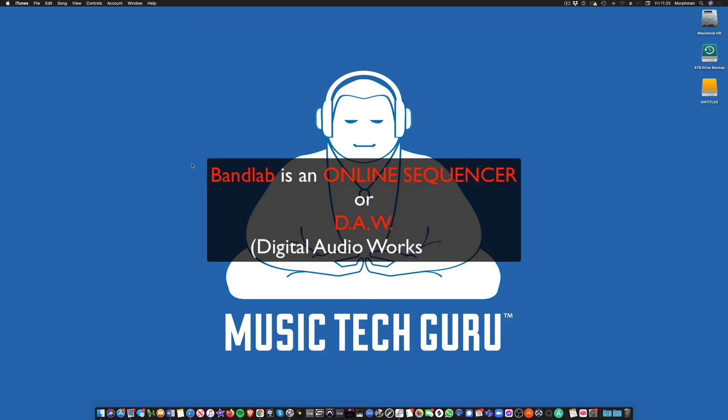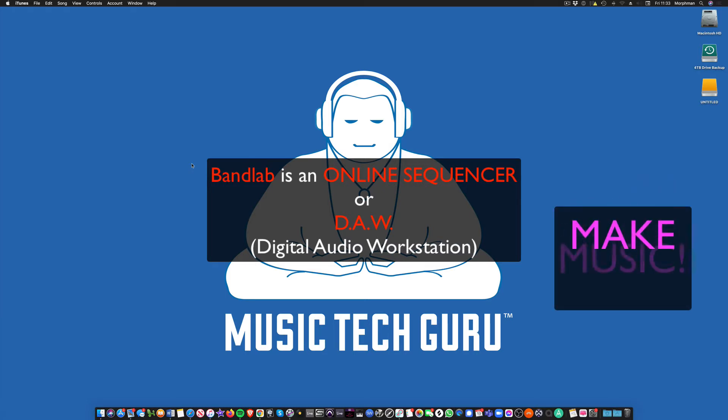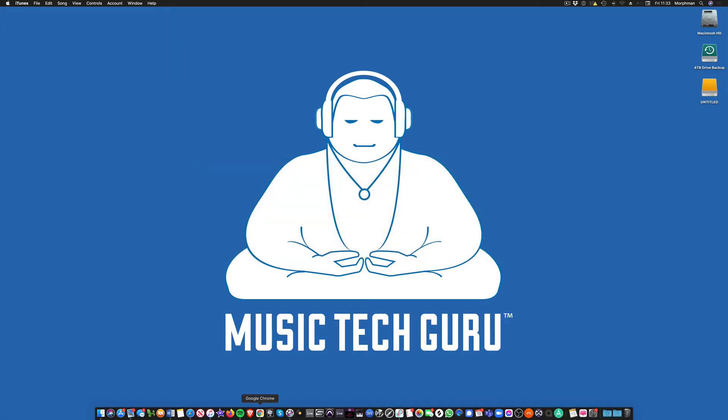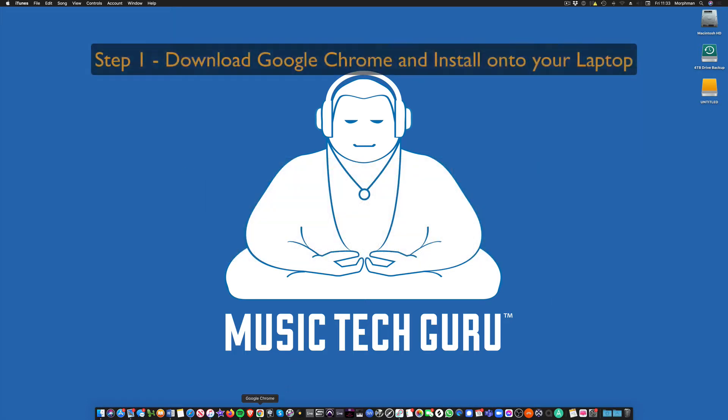You can use these sequencers or DAWs to make music on your computer, and the first thing you have to do is make an account and log in. So that's what we're going to do. You have to use Google Chrome and we're going to be using laptops.